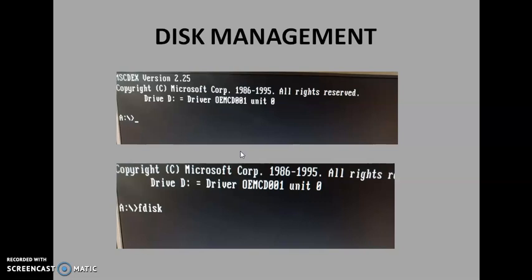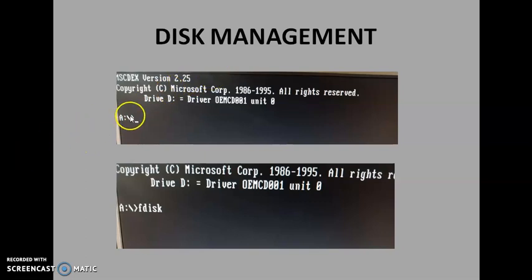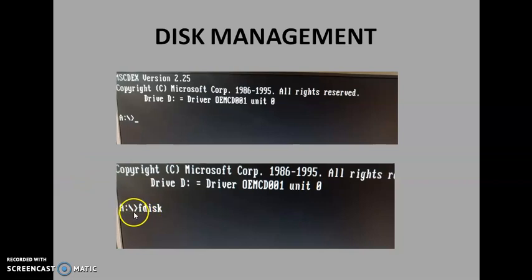Once you start your computer with a bootable CD and switch to command prompt, you will see a prompt screen. This prompt is basically a RAM drive which is installed during the booting process and it contains diagnostic tools like format, scan disk, etc. So we are going to manage our disk — that is our fixed disk. You have to write the command FDISK and press enter.